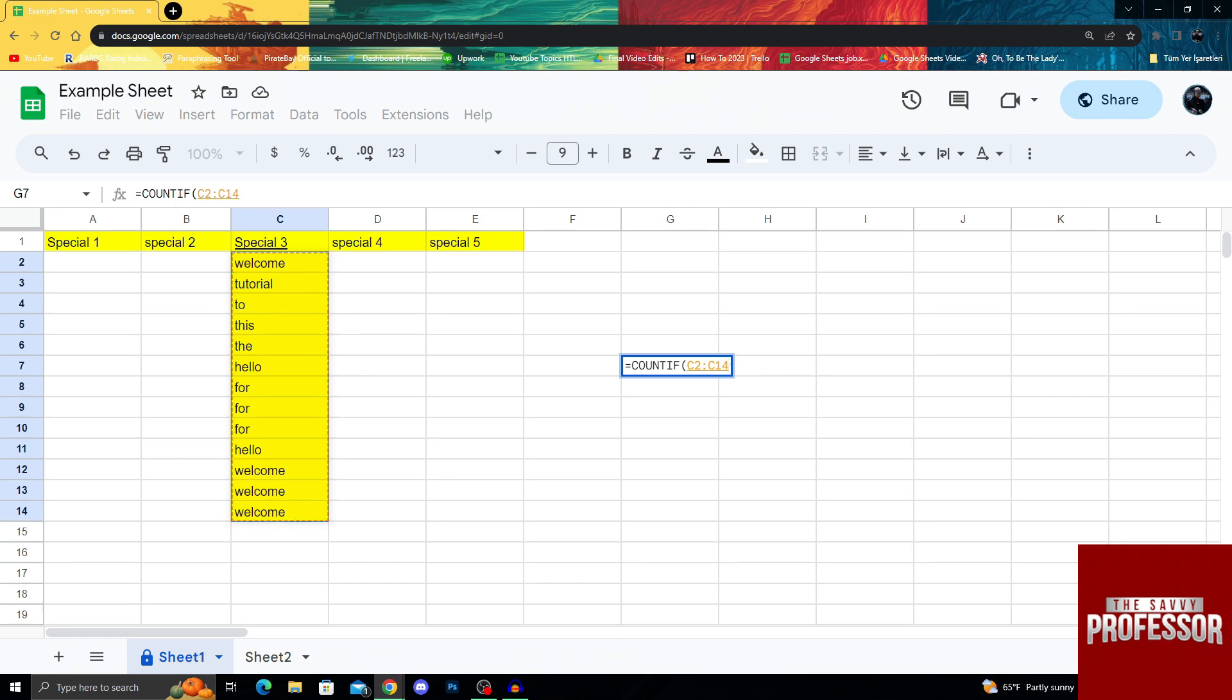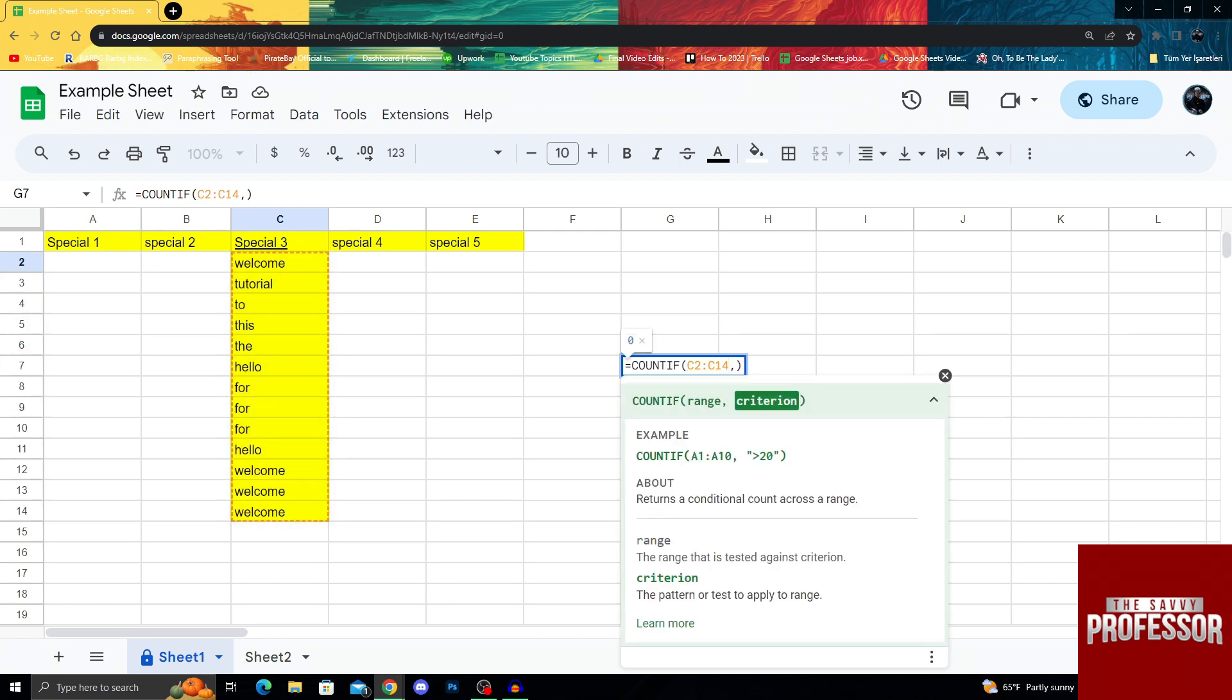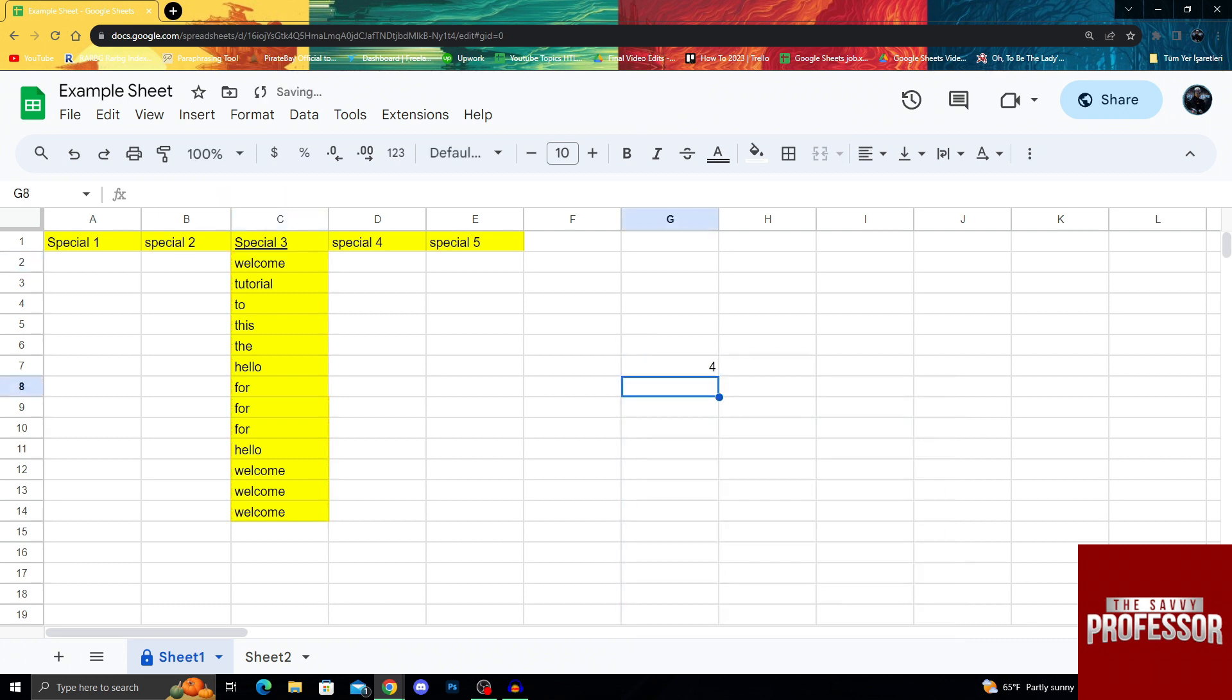After taking that range, I will do a criterion. And after doing that, we will have to do something like this for it to be counted properly. Then I will, let's say, welcome. After doing that, we will see the number change to four because we had four welcomes right here.